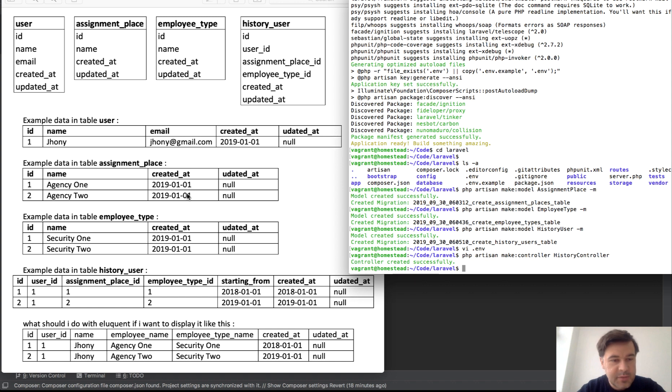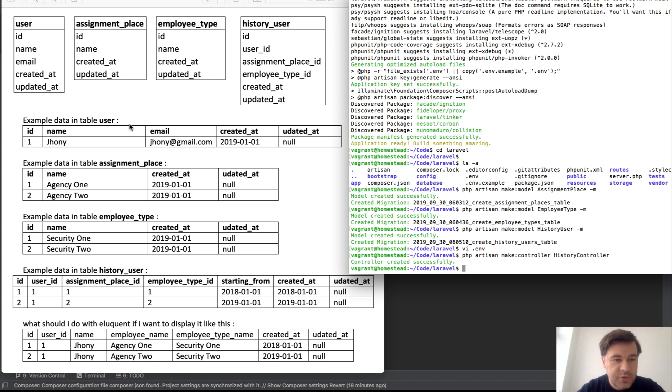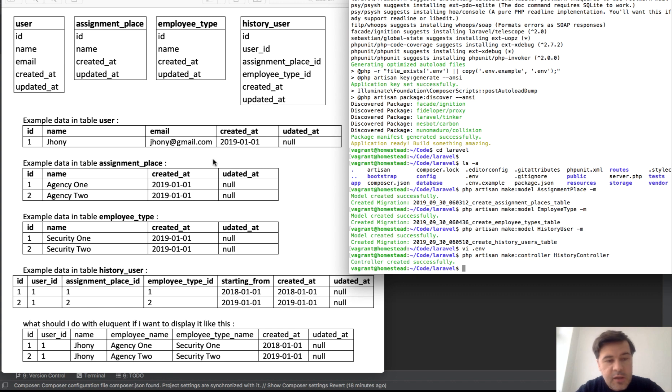So create assignment places, employee types, and history users. There are three tables on top of users and users seem to be default Laravel. Name and email and other fields are kind of irrelevant but they exist.